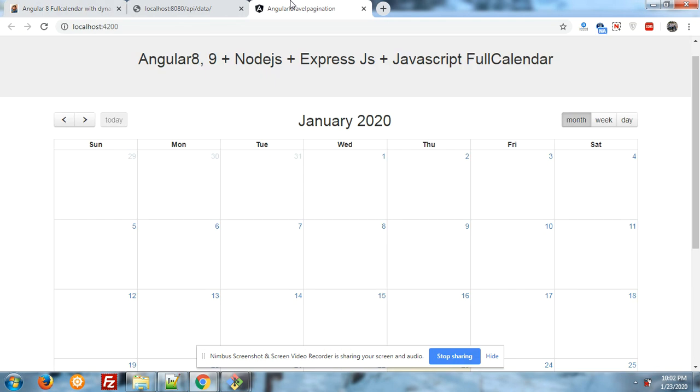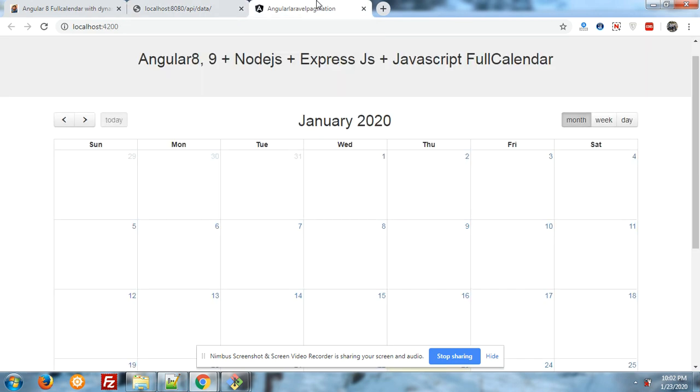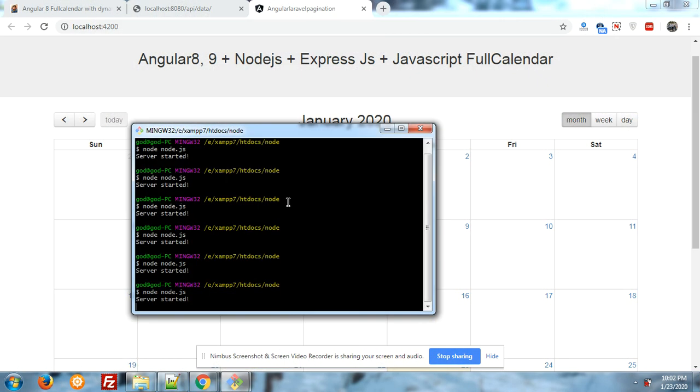I will share this post link in the video description. Now come to the Node.js code and how we can call Node.js API into my Angular 8 application. First of all, I want to show you both of the terminals for Node and Angular.